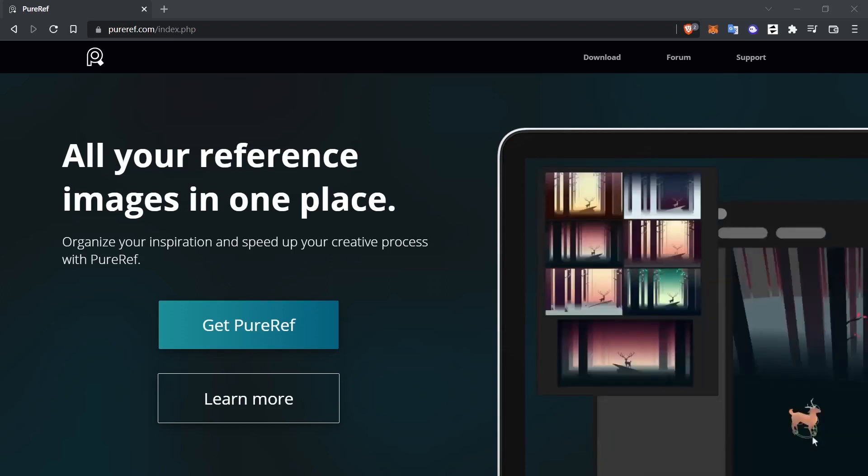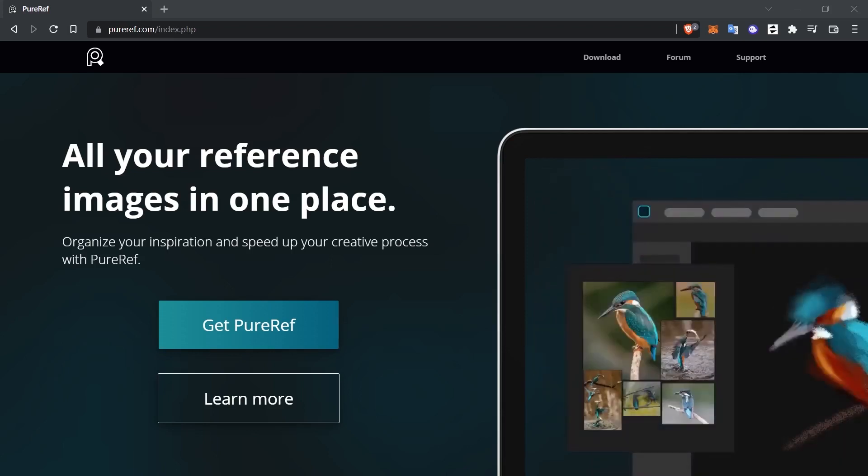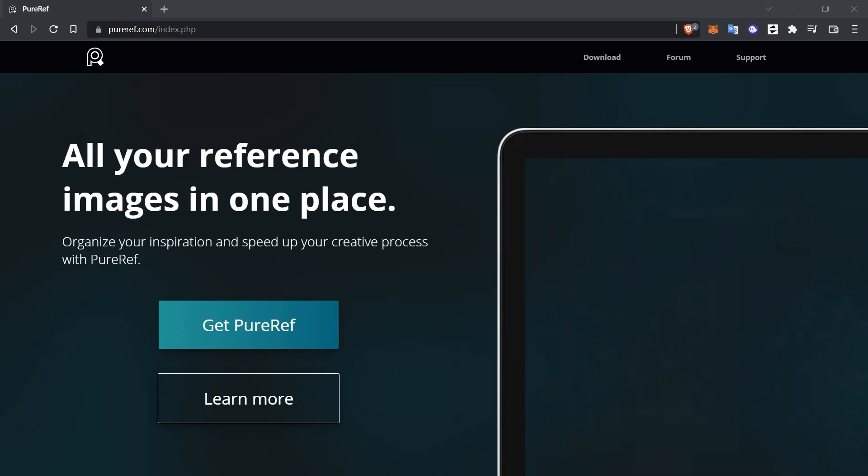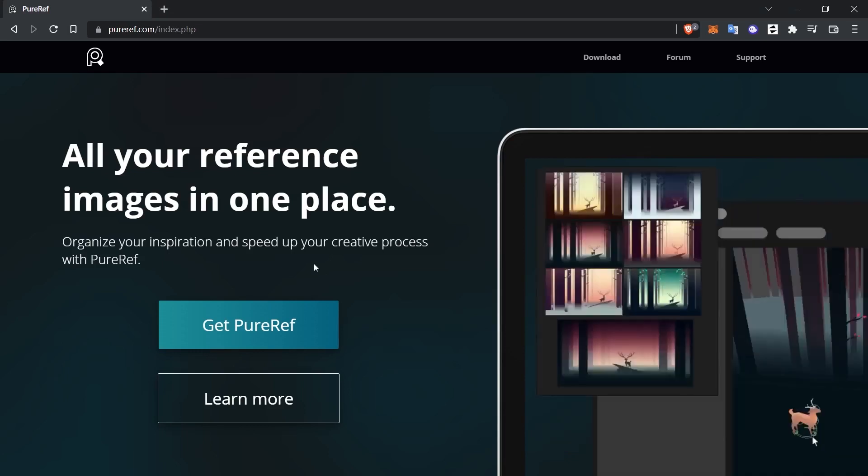Those who draw, those who are interested in 3D programs, those who take photographs or those who design interfaces can also use this program. Before moving on to how the program is used,